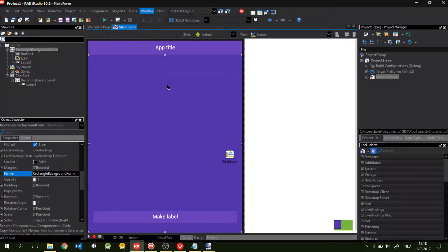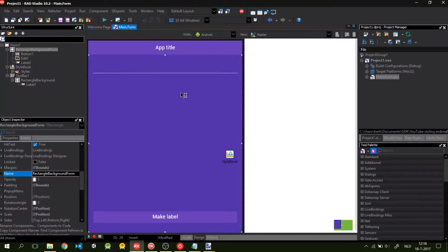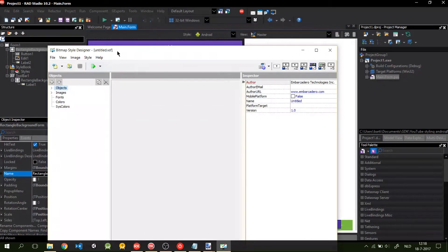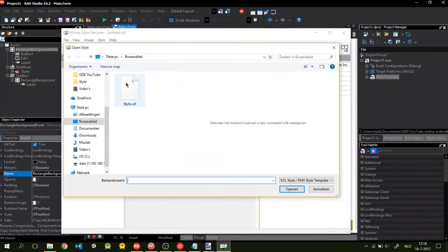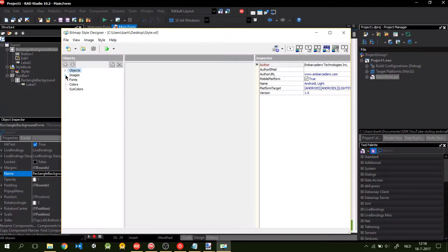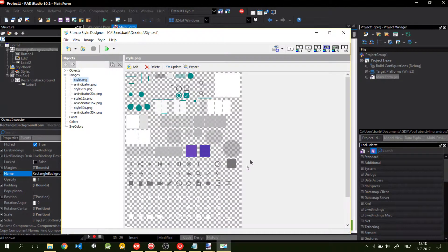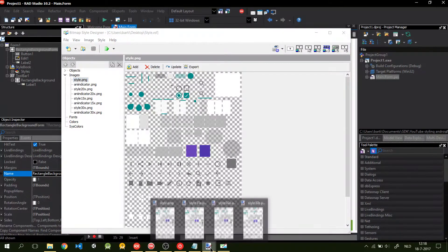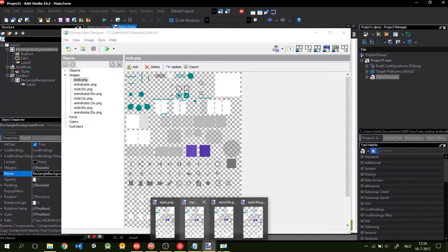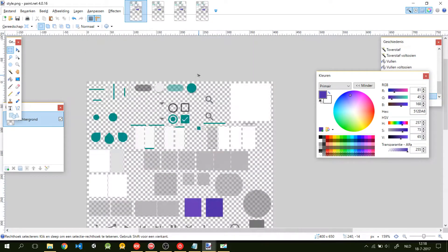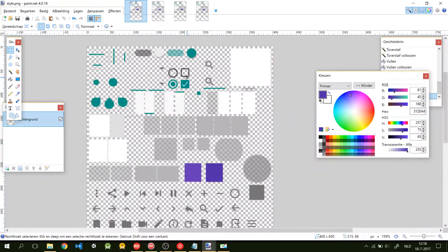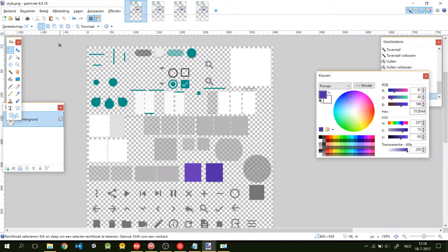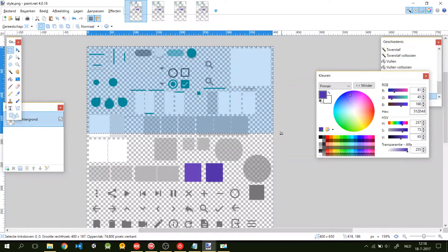For this we go to the bitmap style designer again. This time we open our style that we created. As you can see this is our style sheet. To change the accent color, we go back to the paint.net. And we want to change these colors. So just select that.